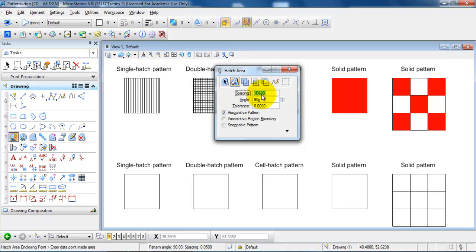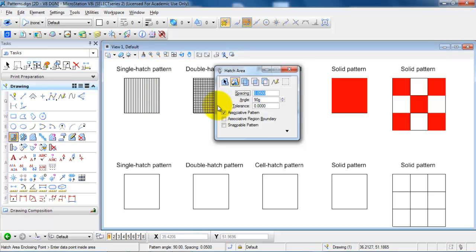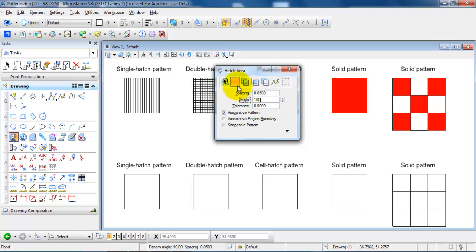We can see we have the angle given in Goons. And in this case I have added vertical lines. So in this case the angle would be 100 Goons. So I just need to type in 100 and then I can select the flood.